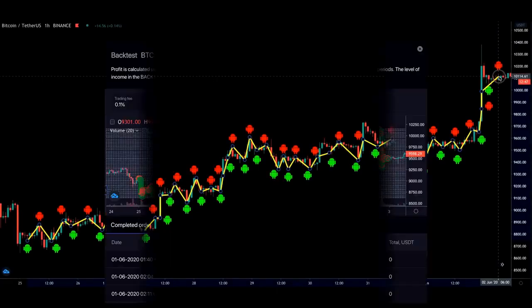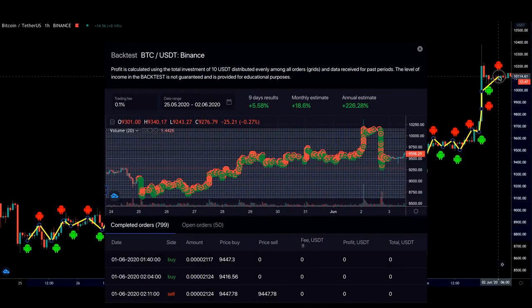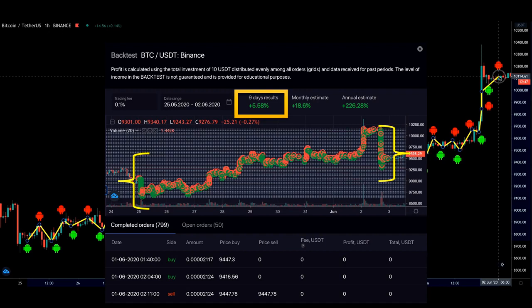In this example, we have BTC trading to USDT cryptocurrency pair. The market was moving upwards and the bot managed to accumulate 5.58% in USDT profit just for this period of 9 days, from the 25th of May until the 2nd of June, automatically.